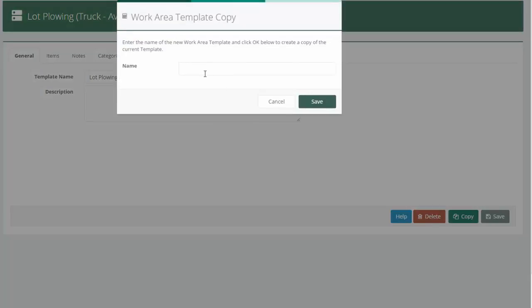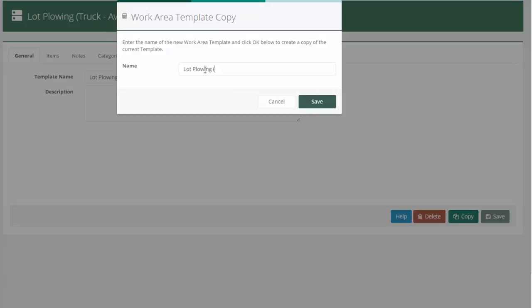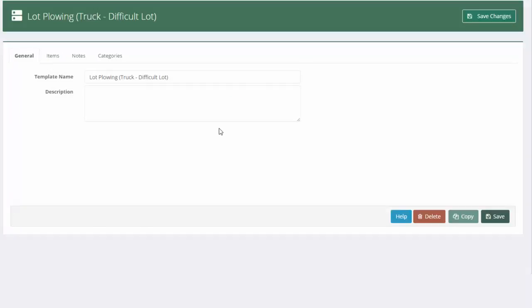I'll hit copy. And this one I'm going to call lot plowing, truck, difficult lot. Hit save.